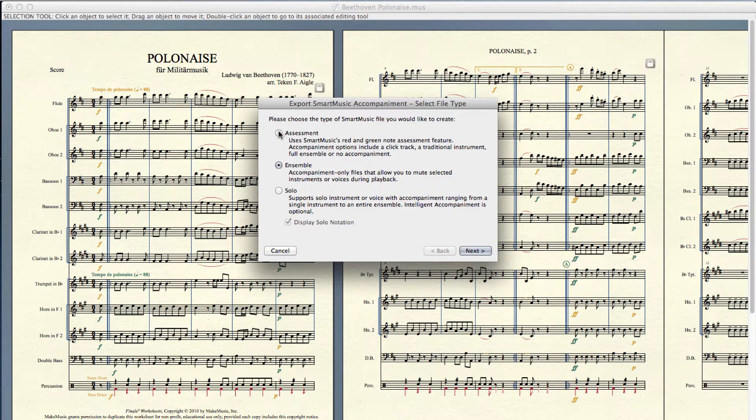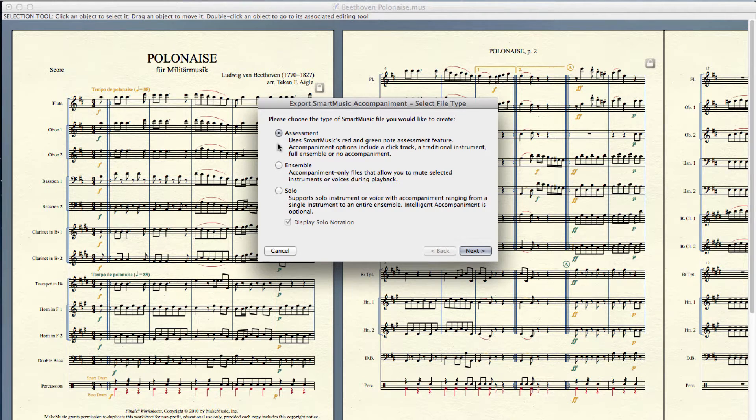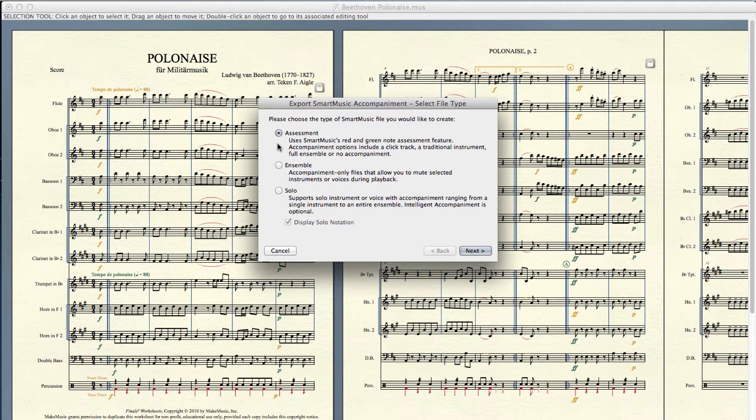Select the type of accompaniment you want to create. The assessment type uses red and green notes to grade your performance. Vocal assessment is available in accompaniments created in Finale 2012 and later.